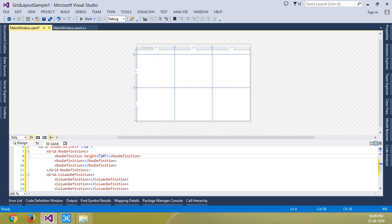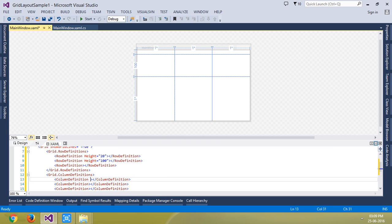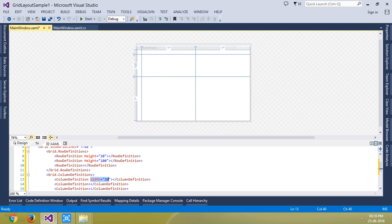If I set it to maybe 100, you can see the second row has taken a height of 100. The same way you can define the width — if you define the width as 20, you can see the first column has taken a width of 20. This is called absolute sizing or fixed sizing.